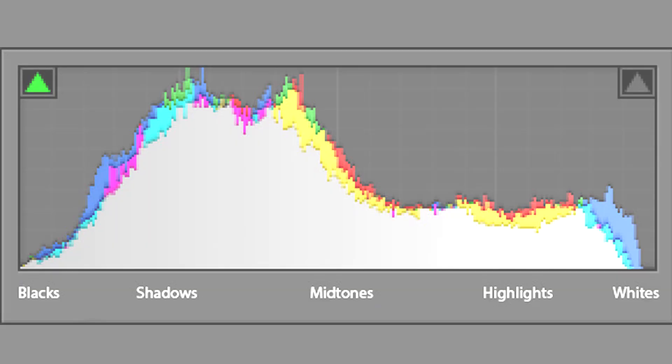Similar to the luminance histogram, the RGB histogram shows where your color data falls within the exposure levels. You can go back and forth between these two histogram settings within your camera. To tell which you're viewing, look through your viewfinder — you'll either see RGB (red, green, and blue channels) or a bright white graph which is your luminance histogram.